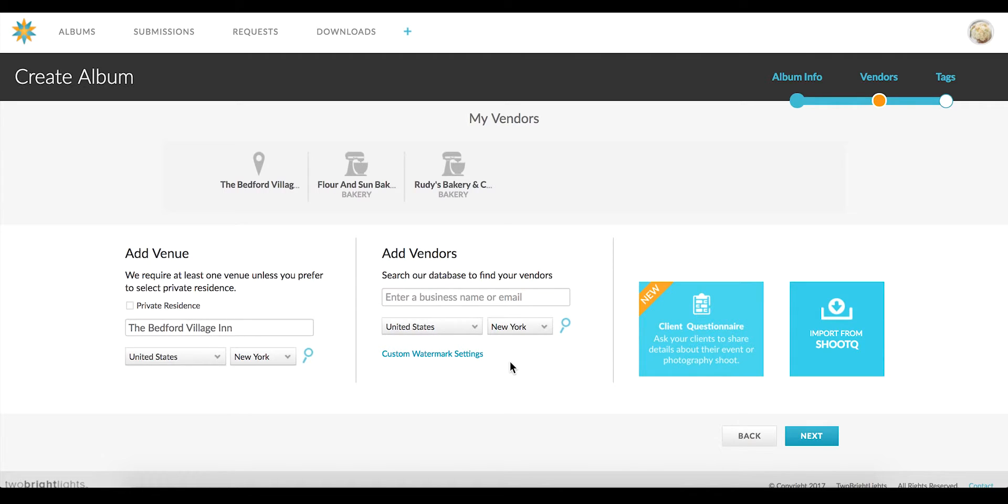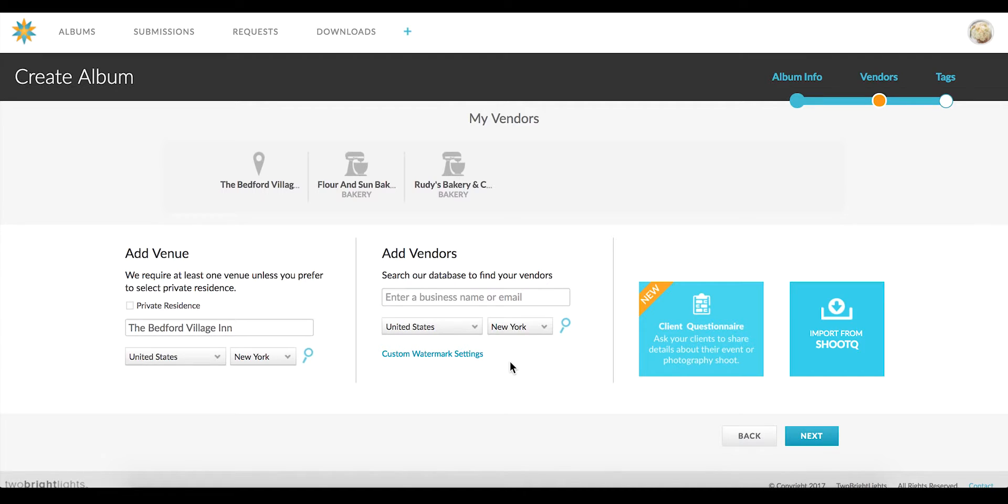You can send the questionnaire during the album creation process on the vendor tagging page. After completing the first three steps of the album creation process, you'll be brought to this page where you can tag your vendors and send your client questionnaire.